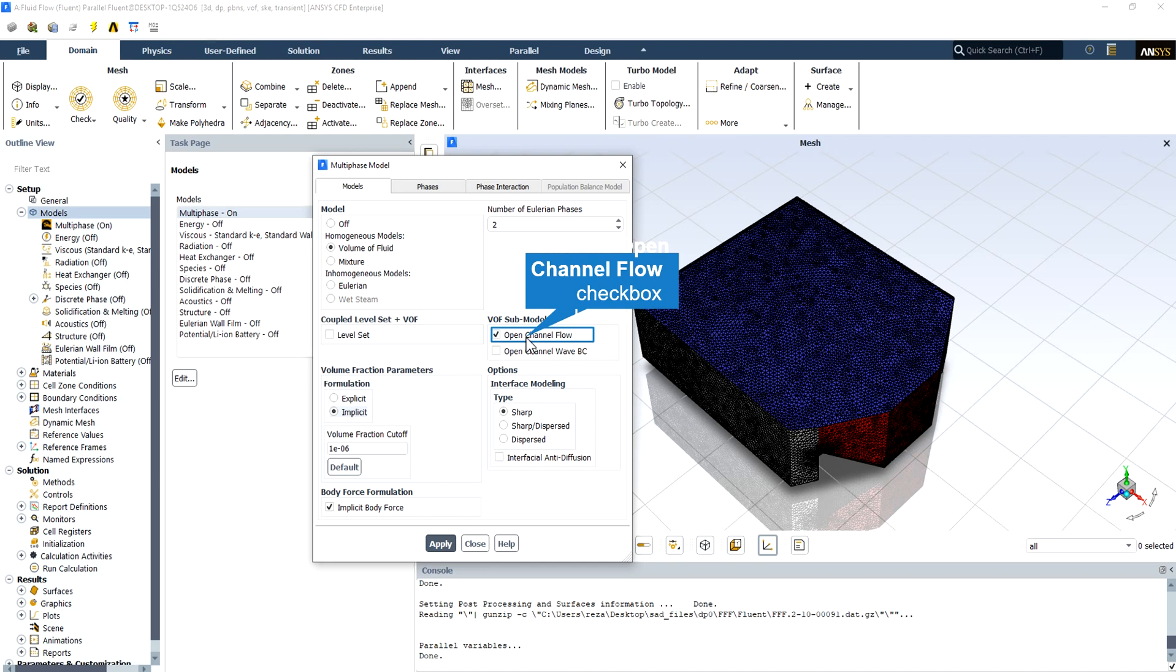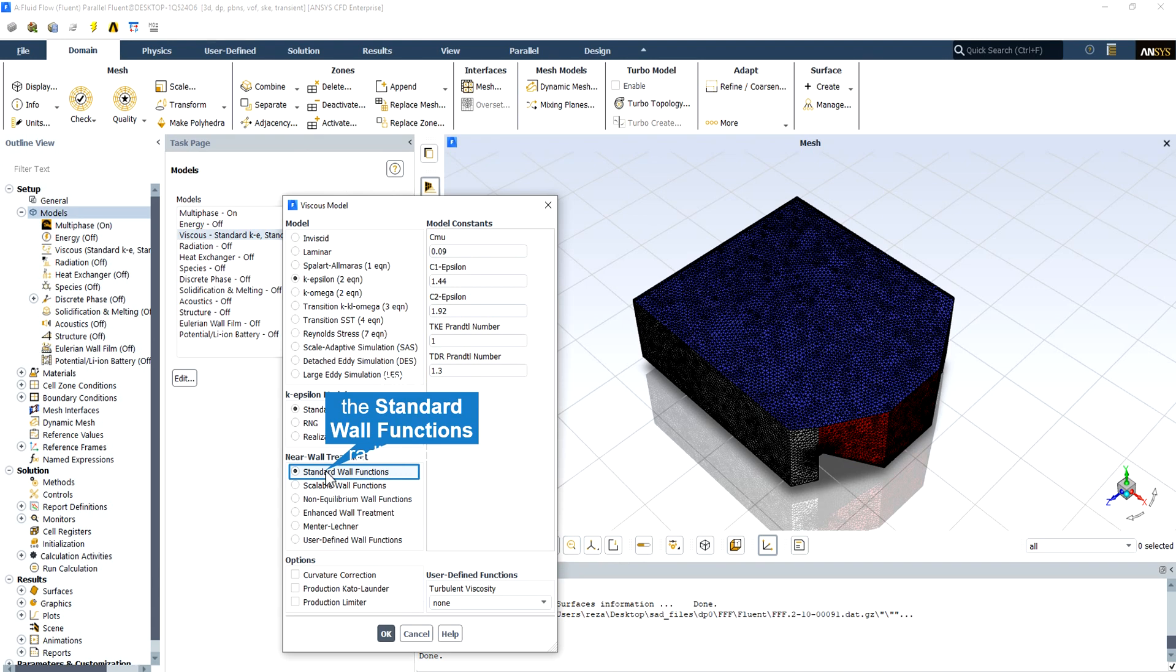Because there is a hydraulic level for water, the open channel flow model would obtain the best and most accurate answers. In the near wall treatment option, we select the standard wall function.